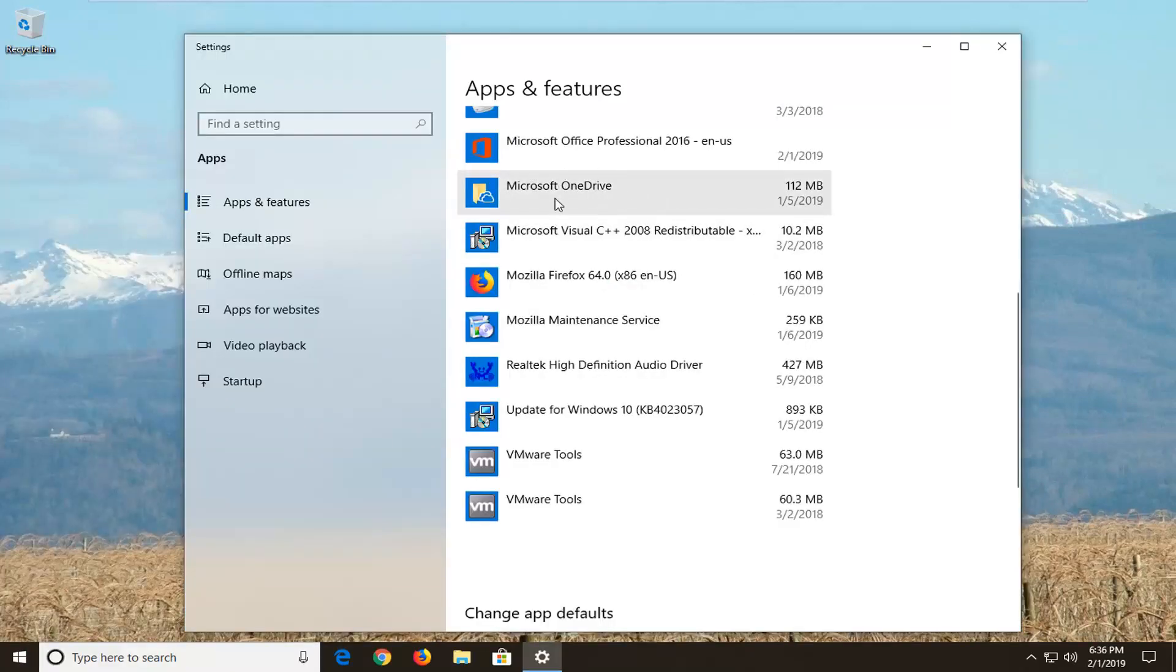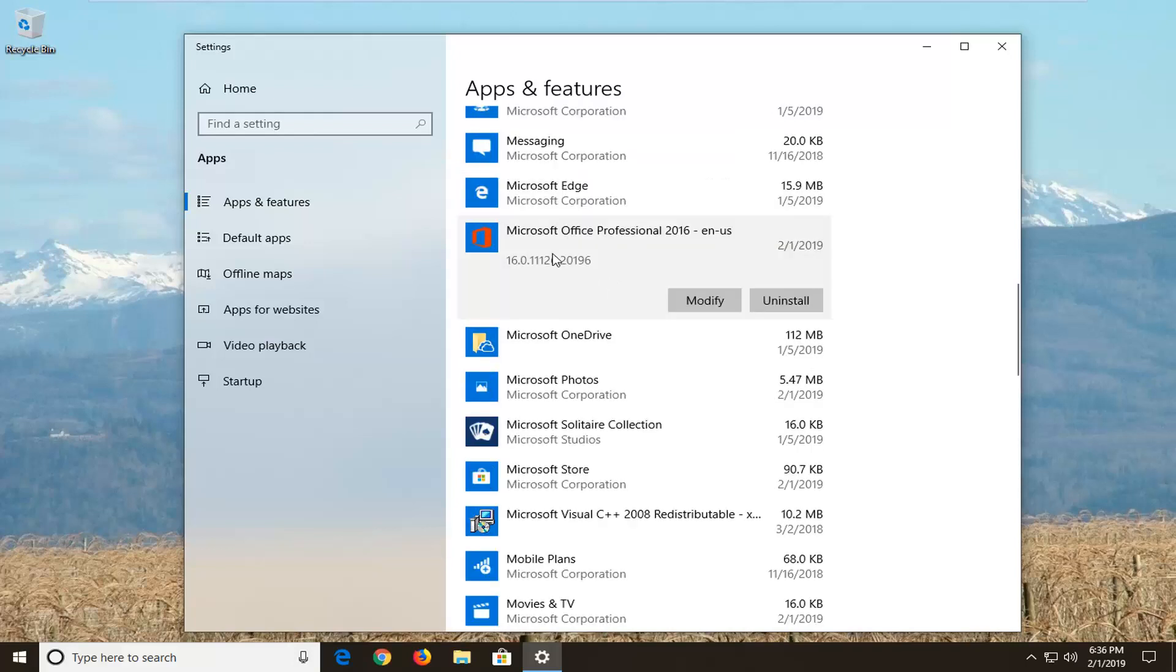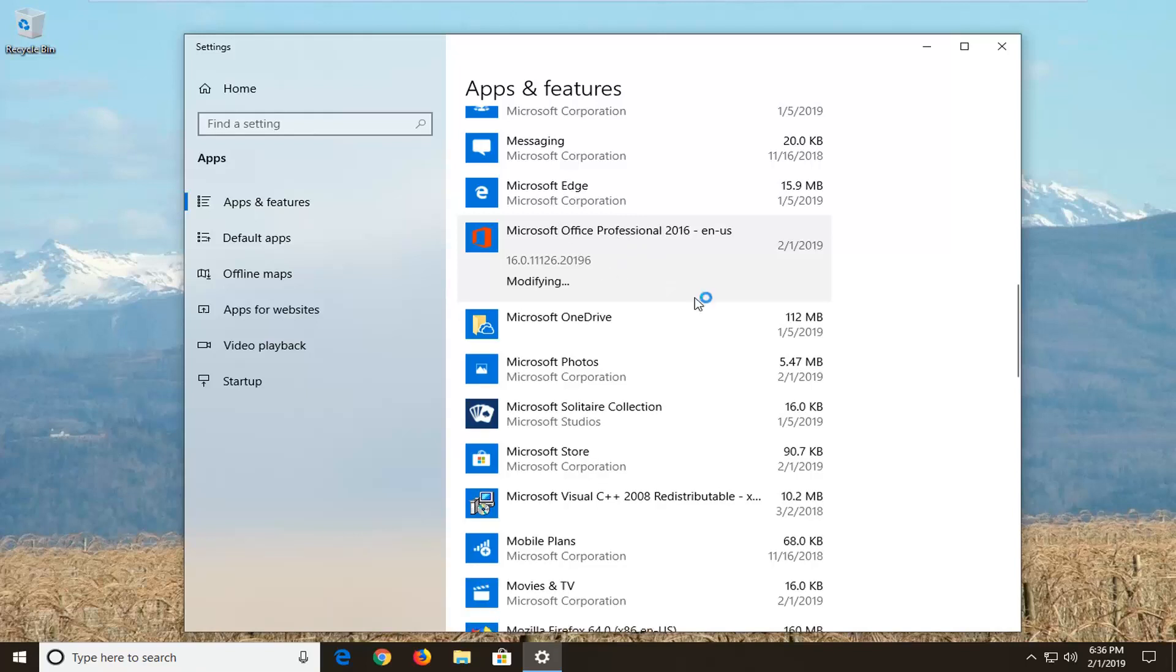Now on the right side you want to scroll down to get to Microsoft Office. And you want to select your Microsoft Office product. It might have a different name than this depending on what version of Office you're running. And you want to left click on modify.